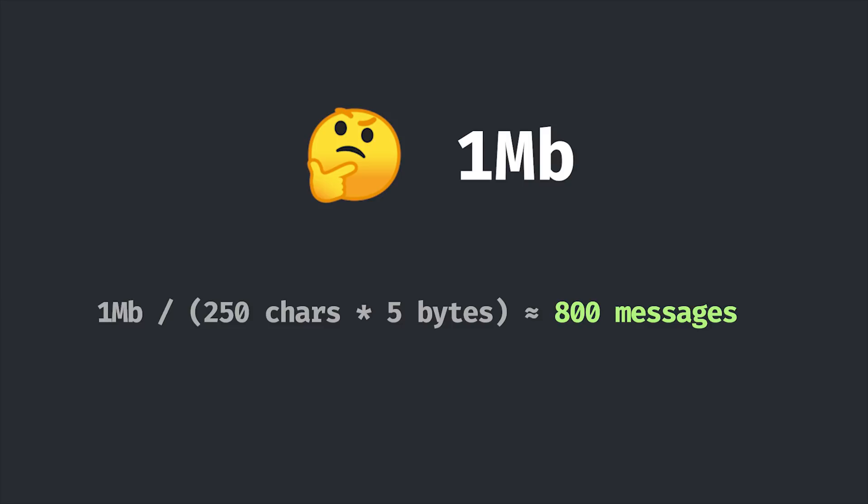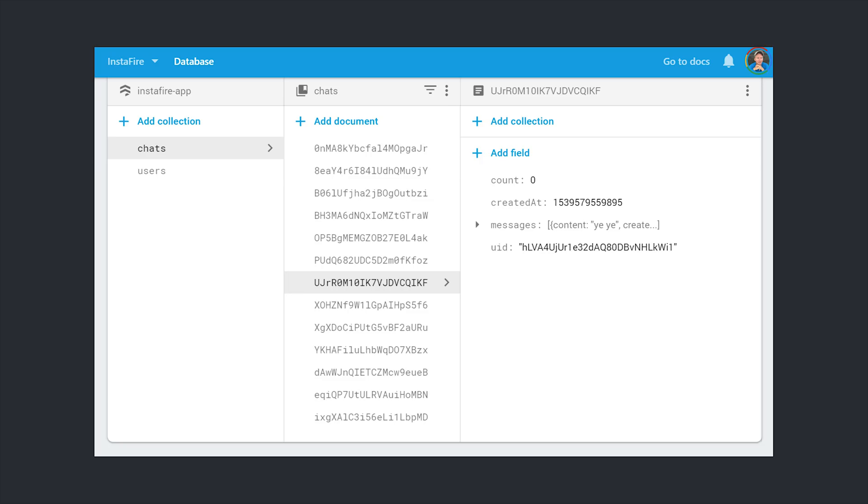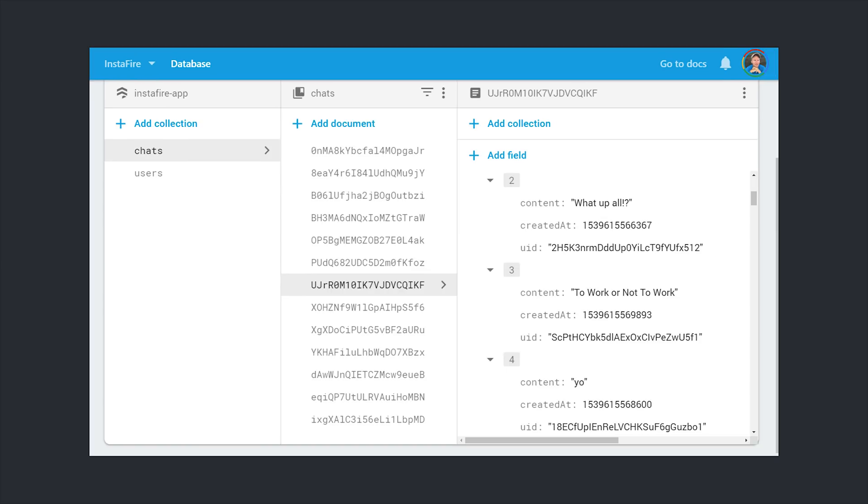To address this limitation, we'll set up a cloud function that will either archive or delete older messages. And this has the added benefit of keeping the document size relatively small, so the initial load should always be very performant. If we look at the actual database, you can see that each chat has an owner, and then each individual message is an object inside this messages array. It contains the user ID, a created at timestamp, and the message content.